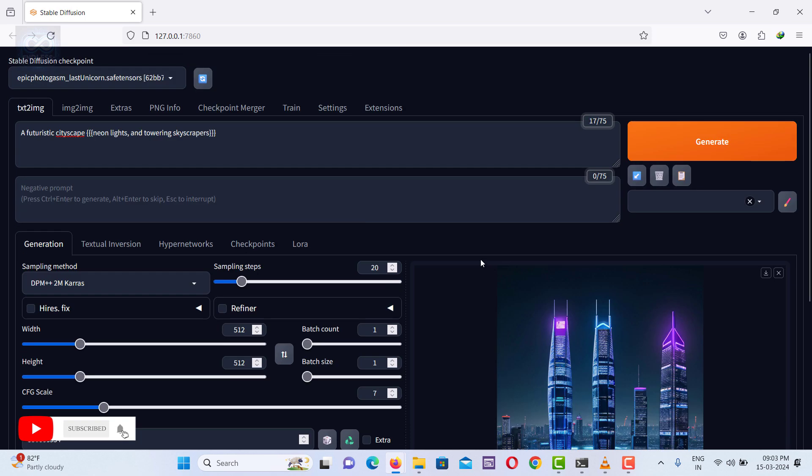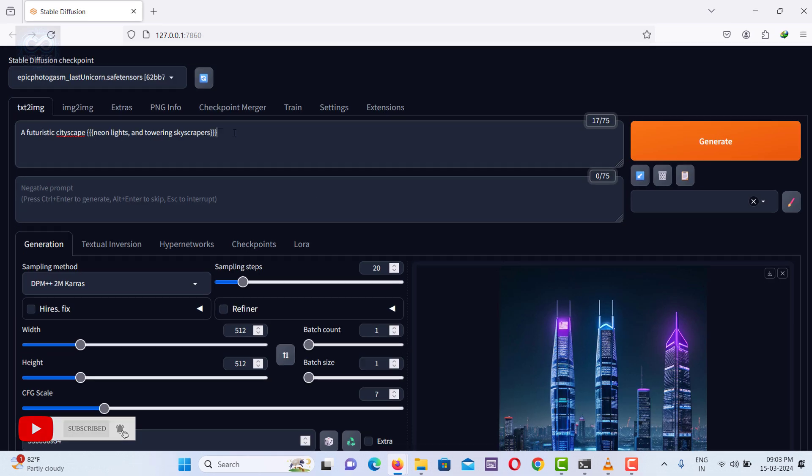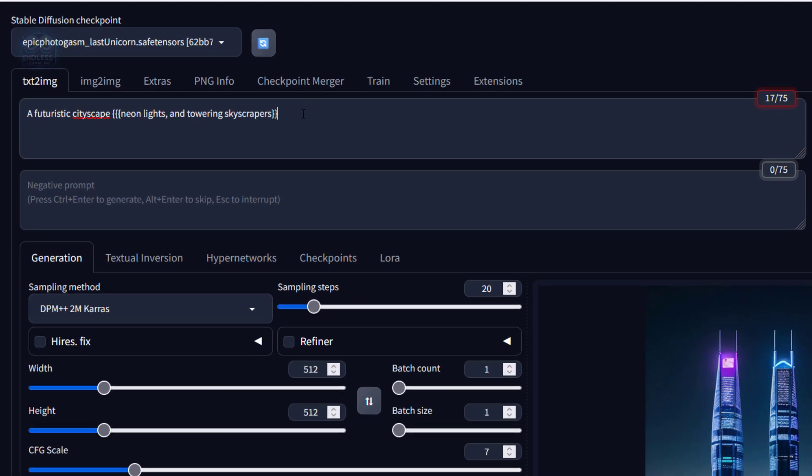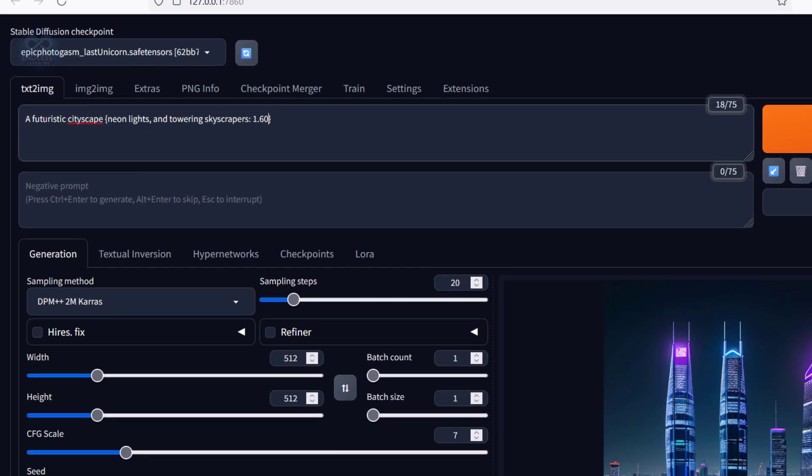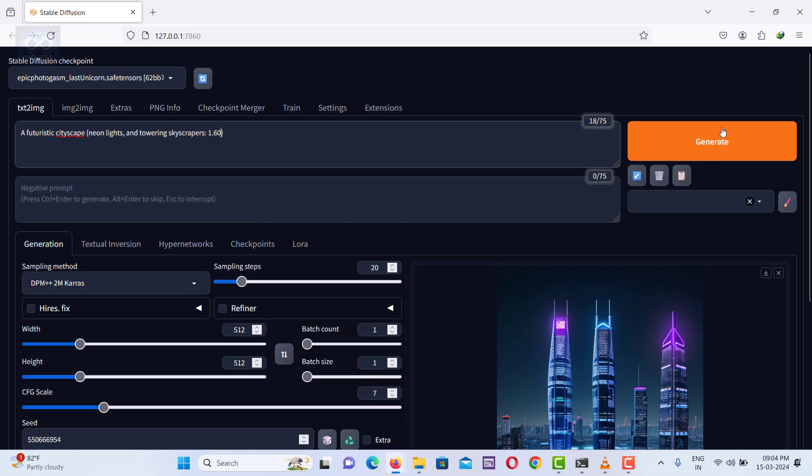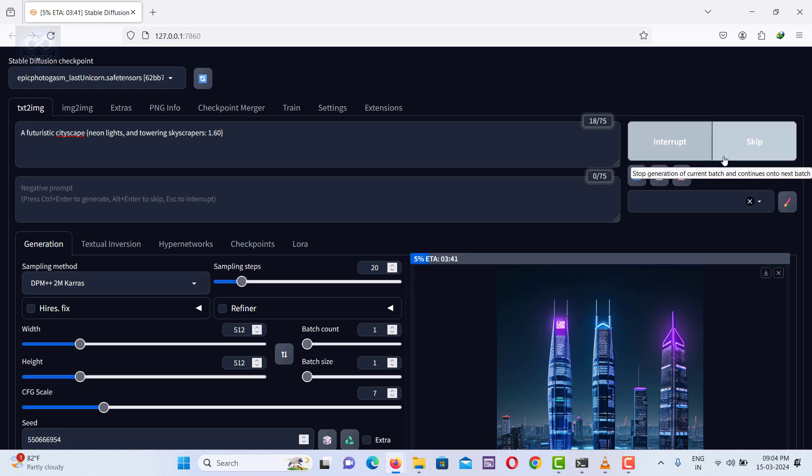An alternative way to assign importance to elements in an image is to use a single curly brace at the end of the prompt and assign numerical values to each element, indicating their relative importance. This method yields an output similar to using multiple curly braces, effectively prioritizing the elements.